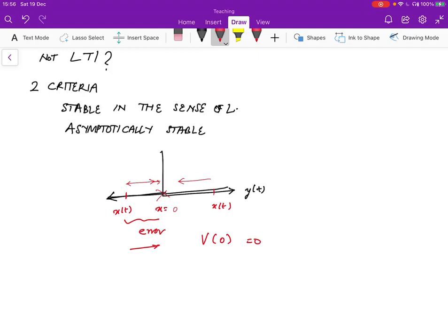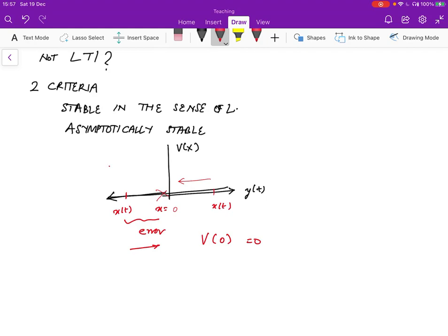So essentially, if I were to redraw this picture and just draw the energy function — what we want is for V of x on the y-axis to be roughly like this: sort of declining, going to zero over here, and declining over here as well. We don't really care what the shape is as long as it's declining.